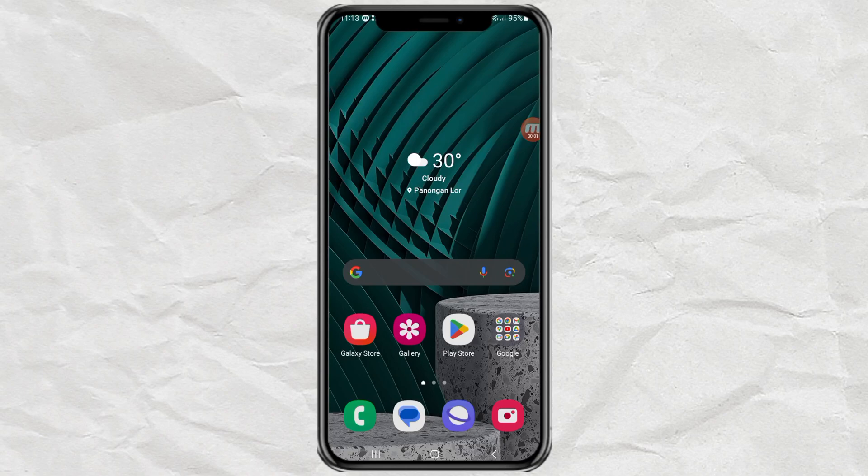Hi guys, welcome to my YouTube channel. In this video I will discuss how to lock apps on a Samsung Android phone.